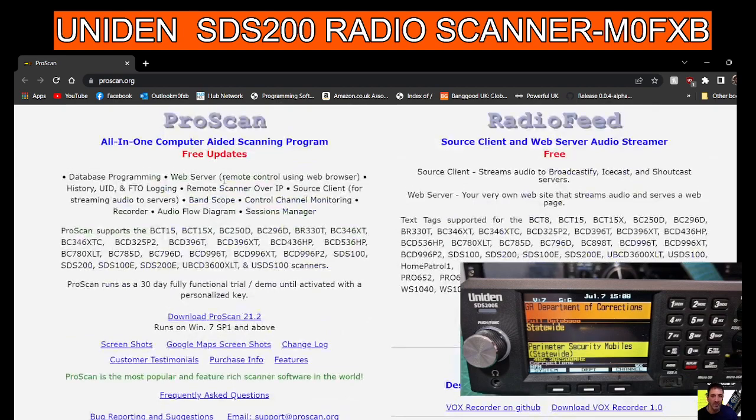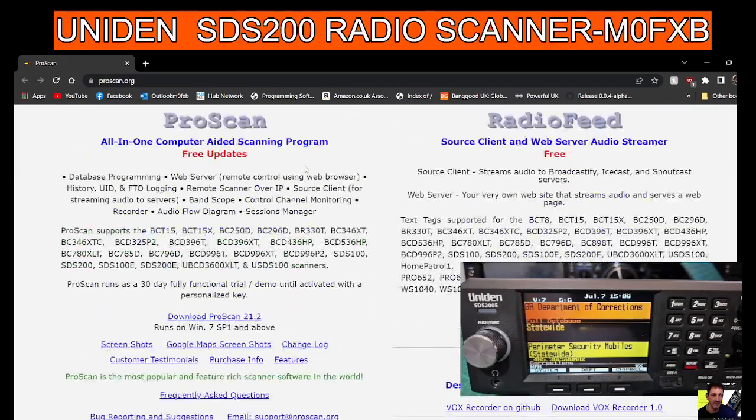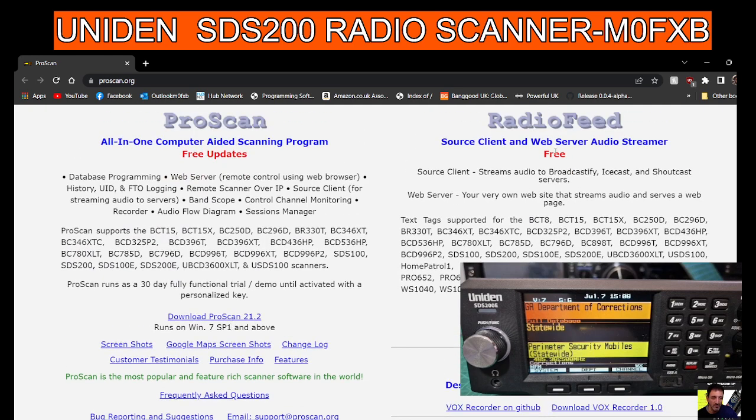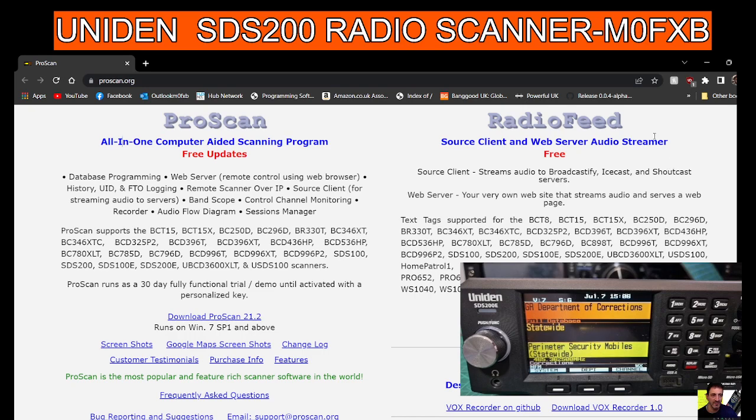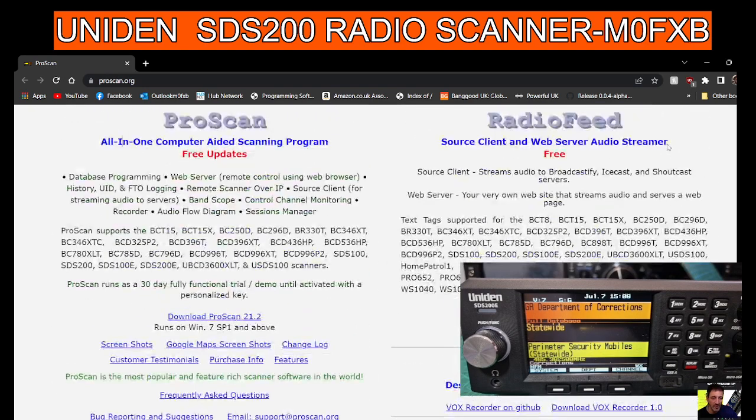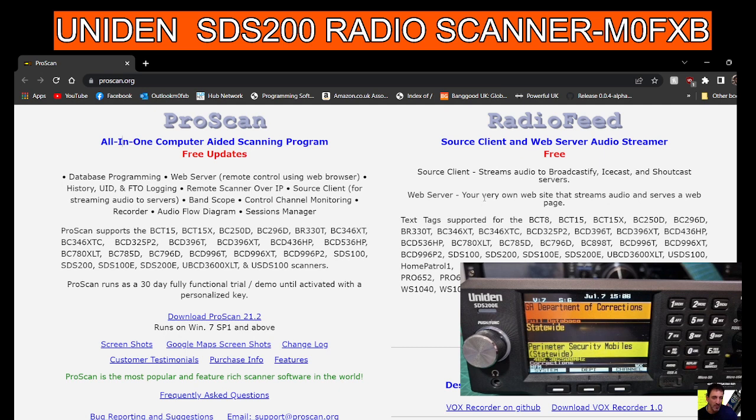There are other options here on the ProScan site as well: screenshots, Google Maps, changelog, all kinds of stuff. And there's something here, source client and web server audio streamer. I've not used that, so I think we'll do that in a completely separate video. It says web server, your very own website that streams audio. So we could actually be receiving stuff and stream it to people as well.